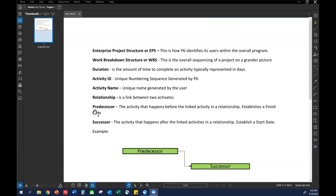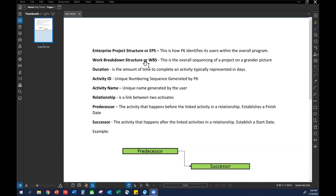Everyone can see a quick glimpse of the definitions that are critical to this point of the project. The first thing is your EPS, or Enterprise Project Structure — this is where you store your projects once we get into P6 itself. From there we're going to start with creating what we call a WBS, or Work Breakdown Structure. That's going to be the real grand picture — the big buckets of items that are going to have the durations and activities inside them. This is really the most important step.